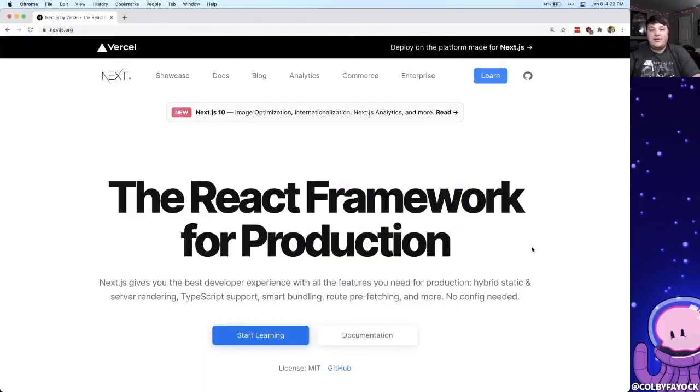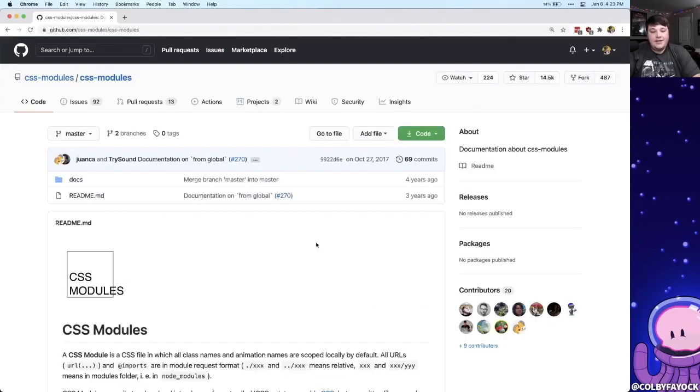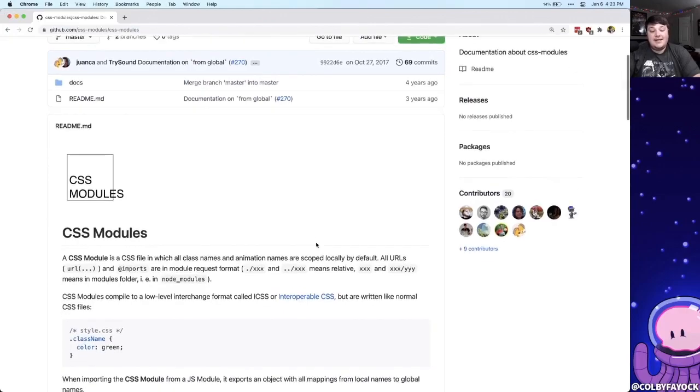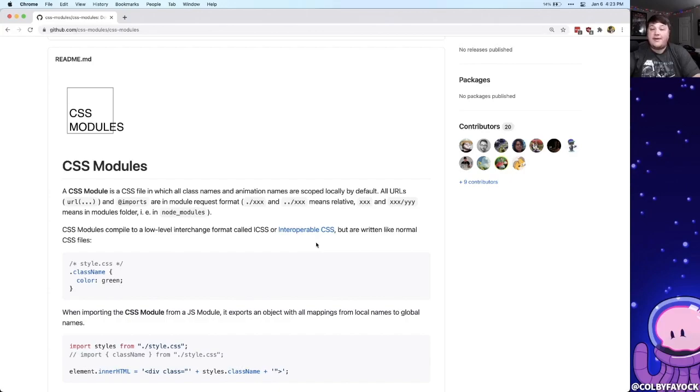If this is your first time with Next.js, it's a React framework that allows you to quickly build websites and web apps. CSS modules are essentially a CSS file, but when they're imported into a JavaScript project, they're automatically scoped to that part of the project.